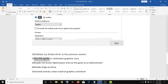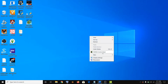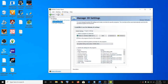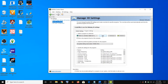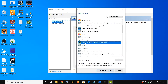The fourth step is to run the game on the dedicated graphics card. Right-click on the desktop, click on NVIDIA control panel, and go to manage 3D settings. Go to program settings, then click on add. Select your game from the list. If you don't find the game in the list, click on browse.